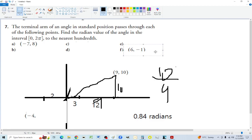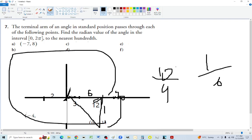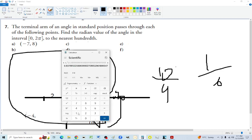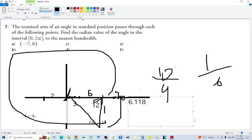For point 6 comma minus 1, it's in quadrant four. Working with positive values: height 1 and length 6, so arc tan of 1 over 6 gives the acute angle. Then to find the principal angle, take 2 pi and subtract the acute angle. One divided by 6, arc tan, put it in memory, then do 2 times pi minus memory. That's how many radians it is, rounded to the nearest hundredth.